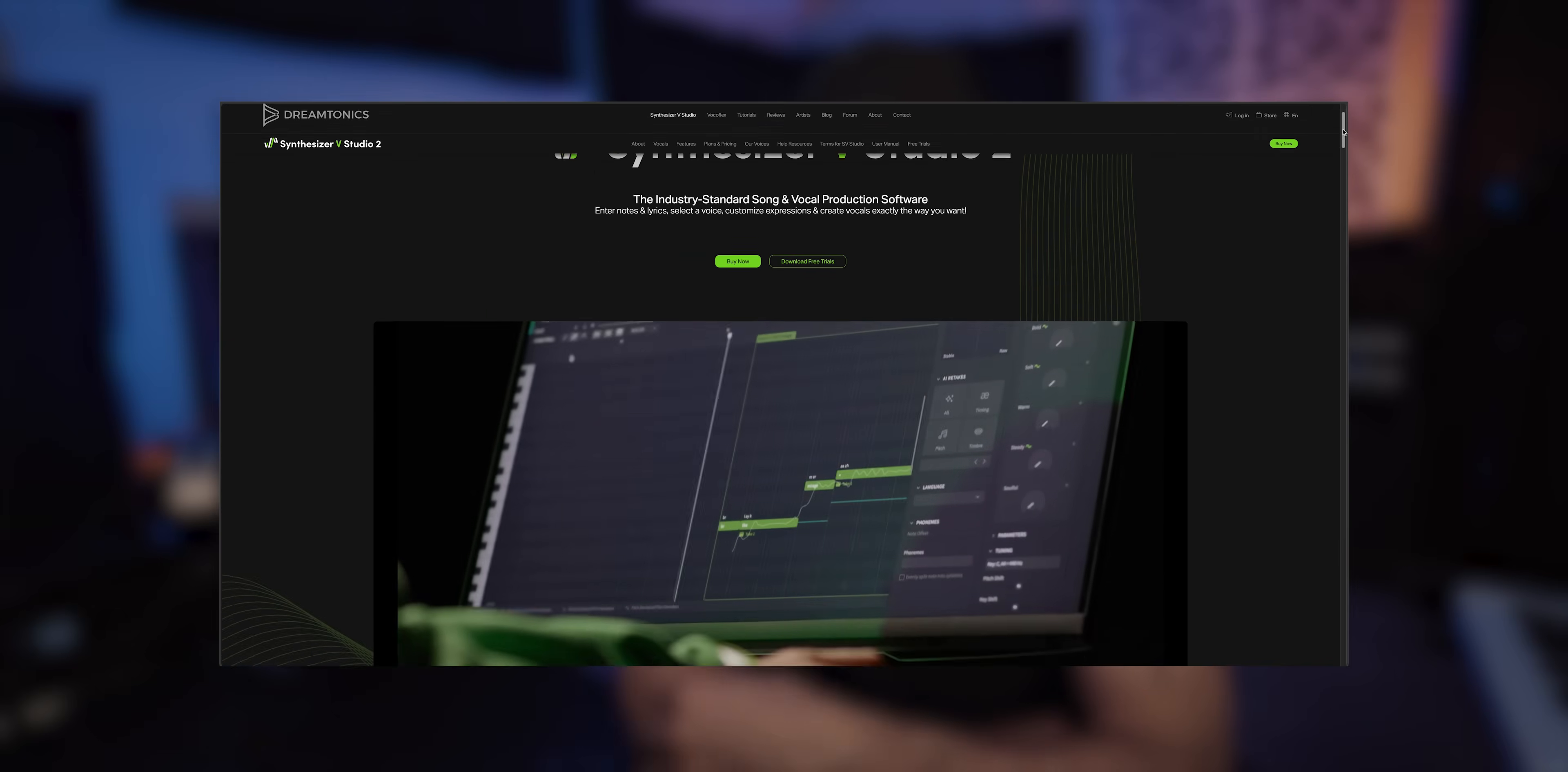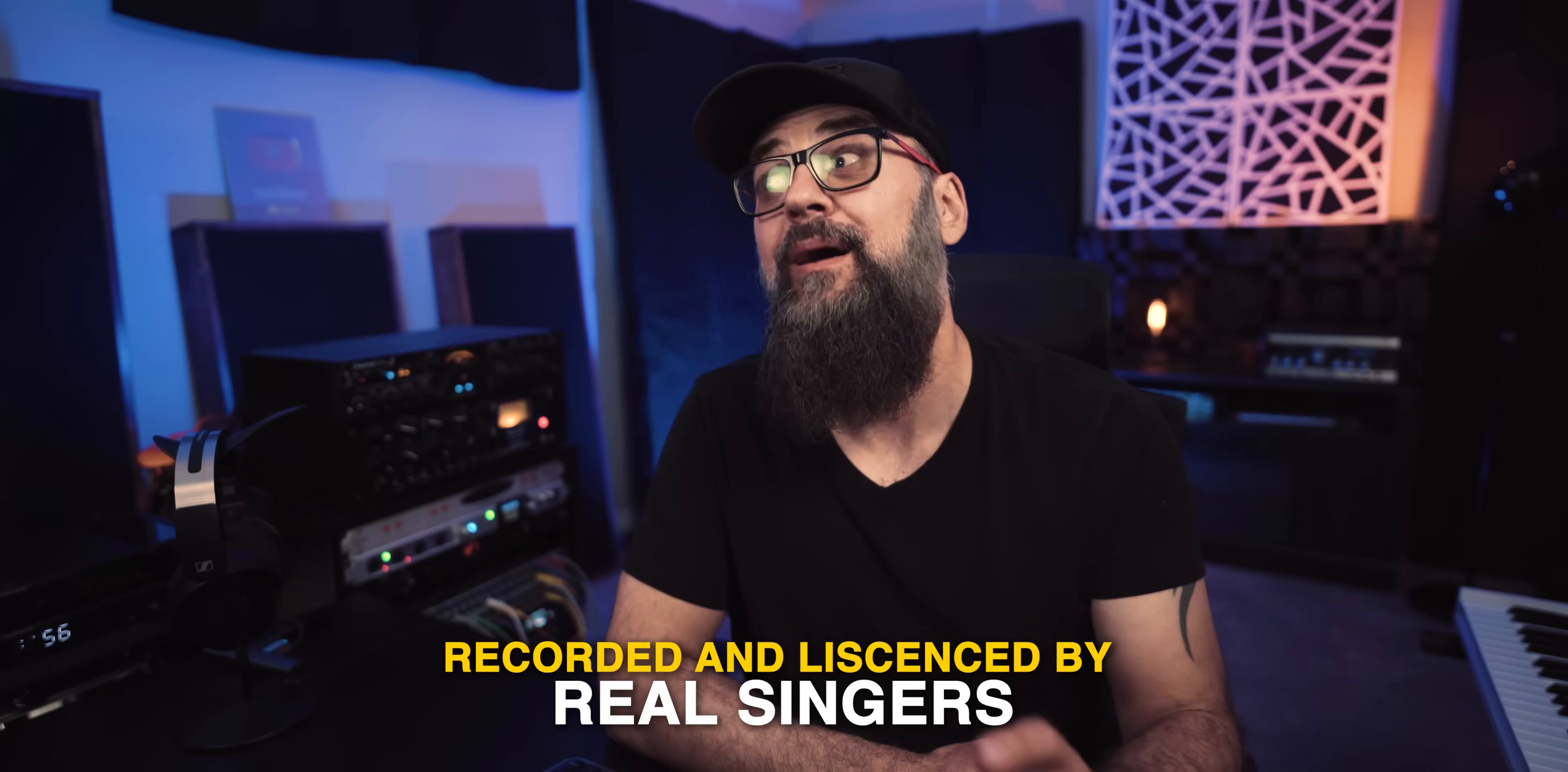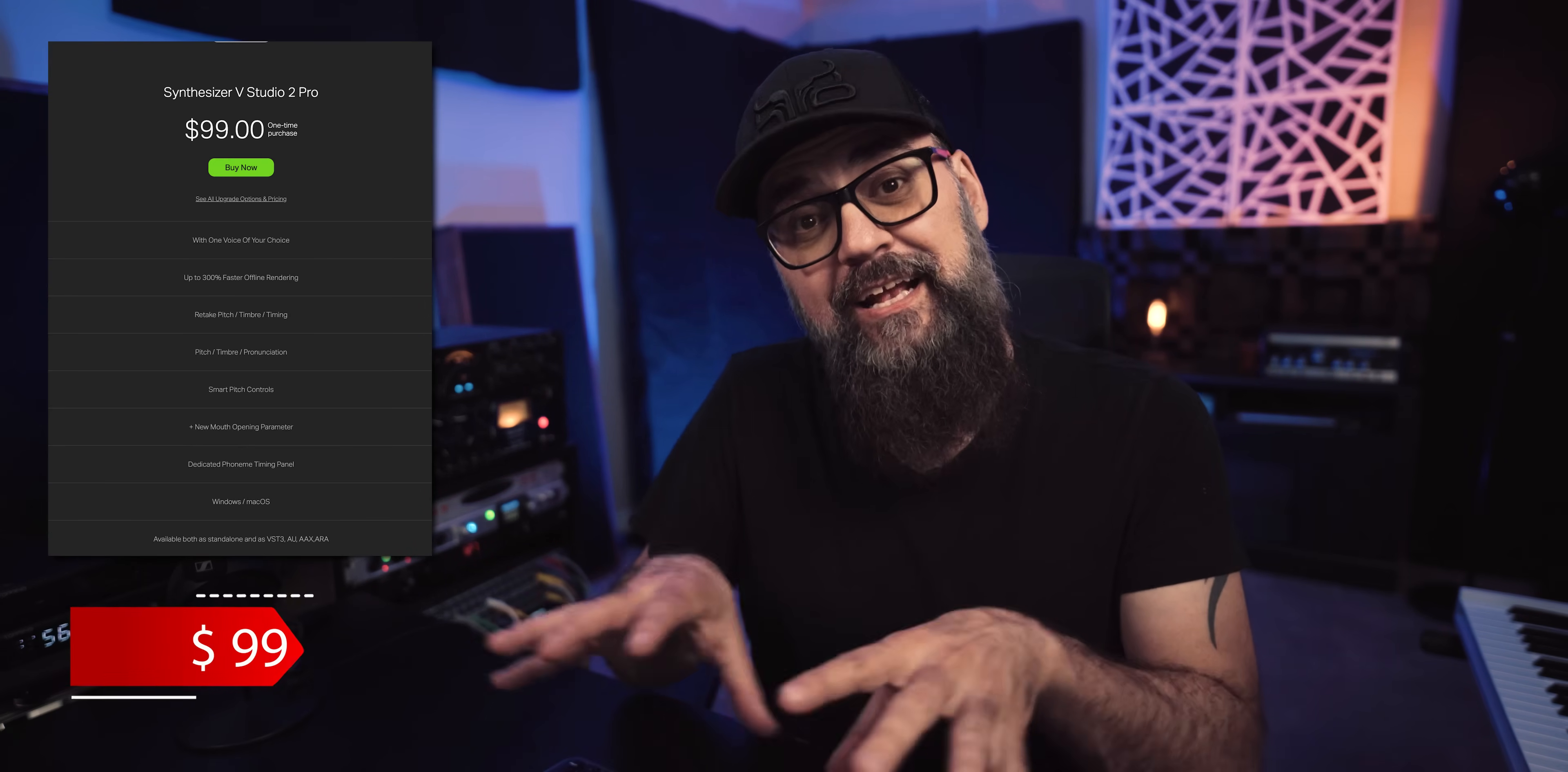So this one is by Dreamtonics and it's called the Synthesizer V Studio 2 Pro, which is a vocal synthesis software, or if you want a voice singing virtual instrument. And the cool thing is that it uses real vocal samples as voices recorded and licensed by real singers. And that is quite impressive. Under the hood, we're talking about a singing synthesis engine blended with AI technology. And let's get the price out of the way. It goes out at 99 US dollars. There's one voice included when you purchase the software and everything is managed straight on your computer and not on the cloud. You can also purchase extra voices if you wish to. There's a bunch available on the Dreamtonics website.